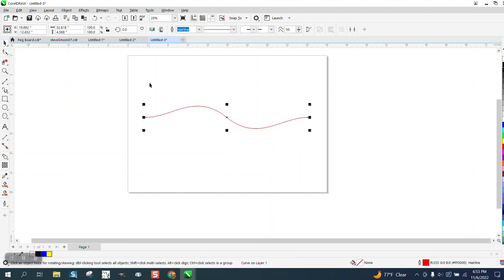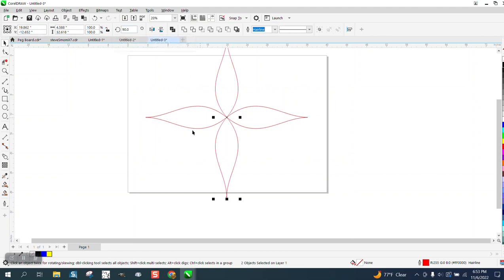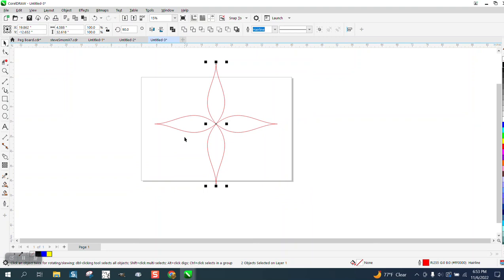Control D and make a duplicate and mirror it. Control D and then rotate it 90 degrees, and you get a pretty symmetrical flower.